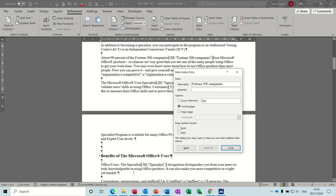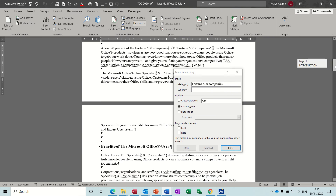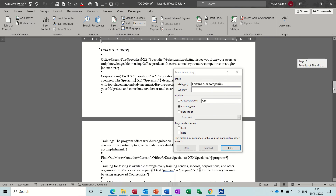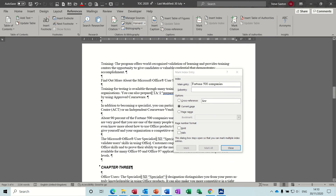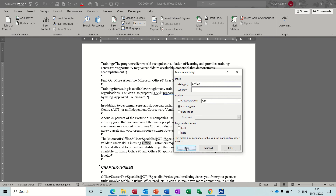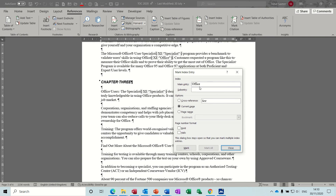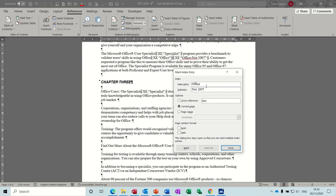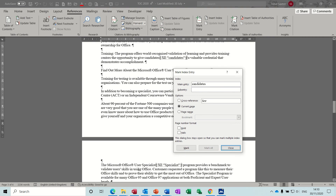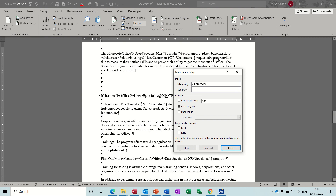You can also highlight a phrase, so I'll highlight 'Fortune 500 companies' and click Mark. Coming down the document a few pages, I'll mark 'office,' but on this one I'm going to add a sub-entry underneath it, which is going to say 'not 2007.' So 'not 2007' will appear in the index as a sub-entry under 'office.'